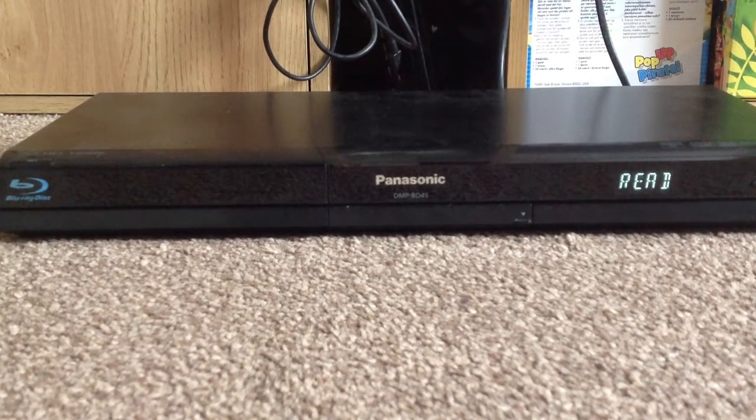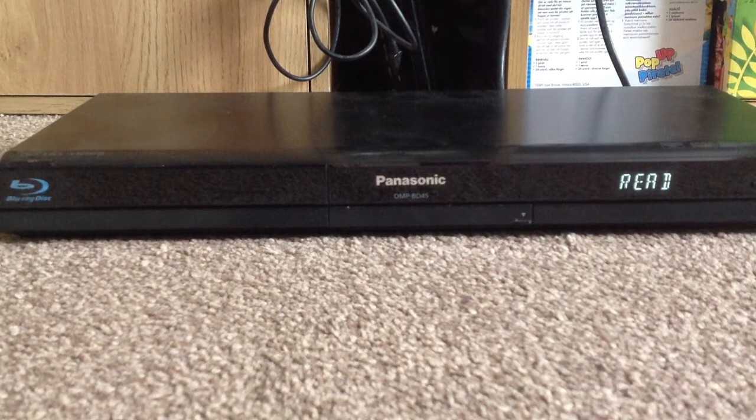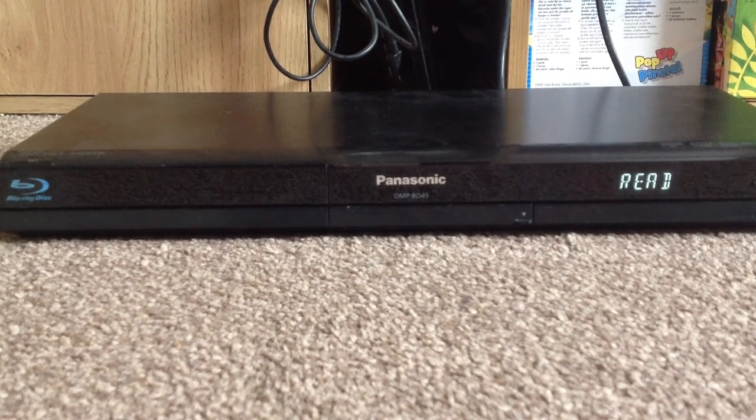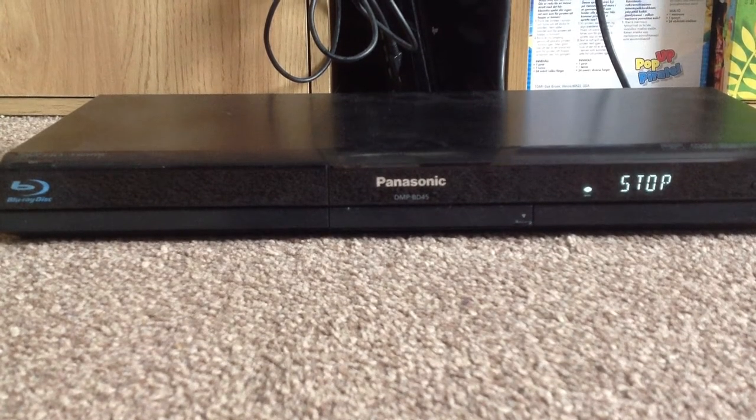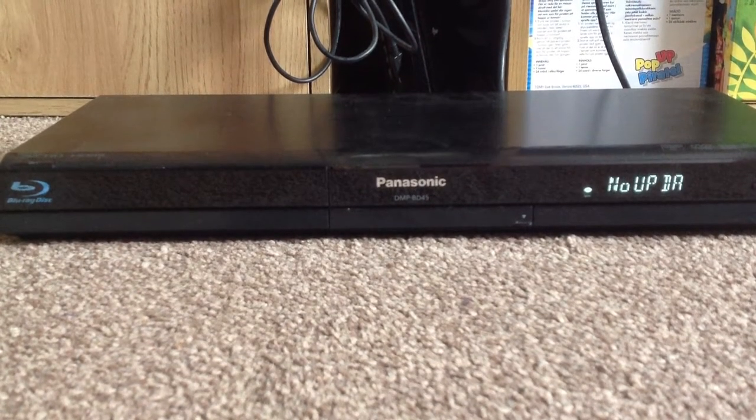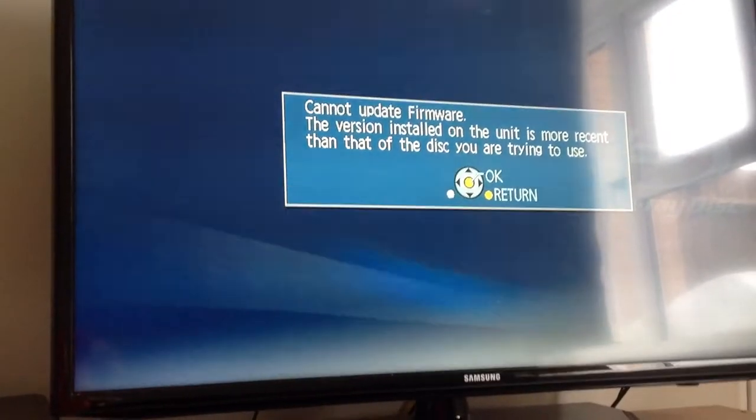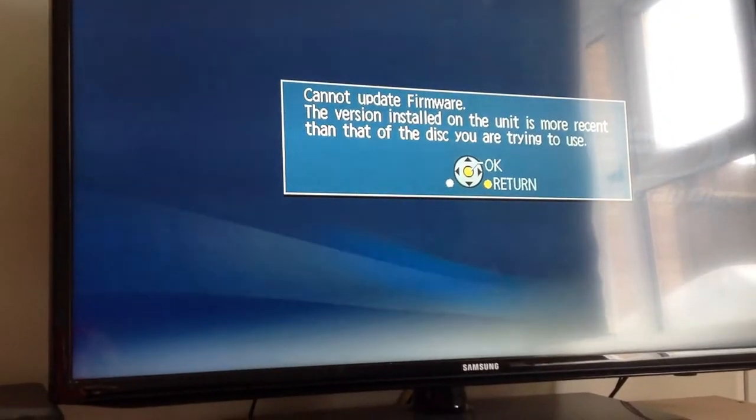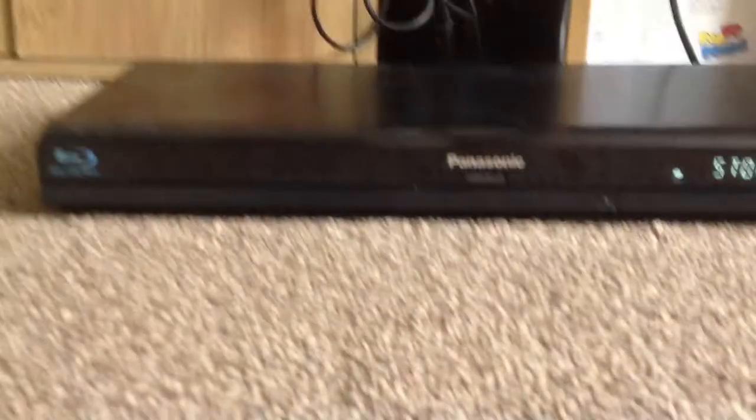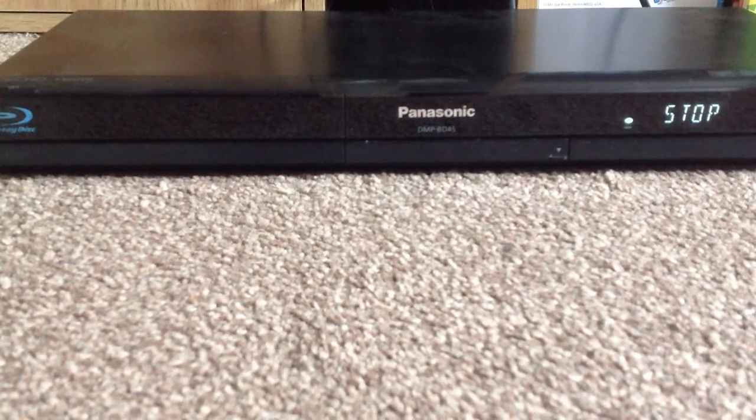And I'm going to tell you now anyway, that it's going to fail again. It says it cannot update the firmware, the version already available is already installed.